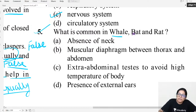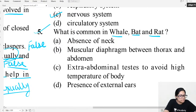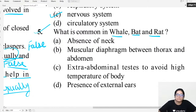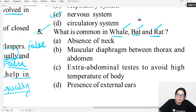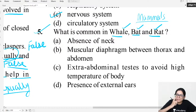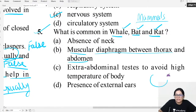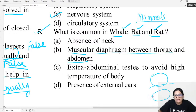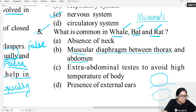MCQ question five: What is common in whale, bat, and rat? All three are mammals. In mammals, a muscular diaphragm is present that separates the thoracic cavity from the abdominal cavity. So in all of them, the diaphragm is found.